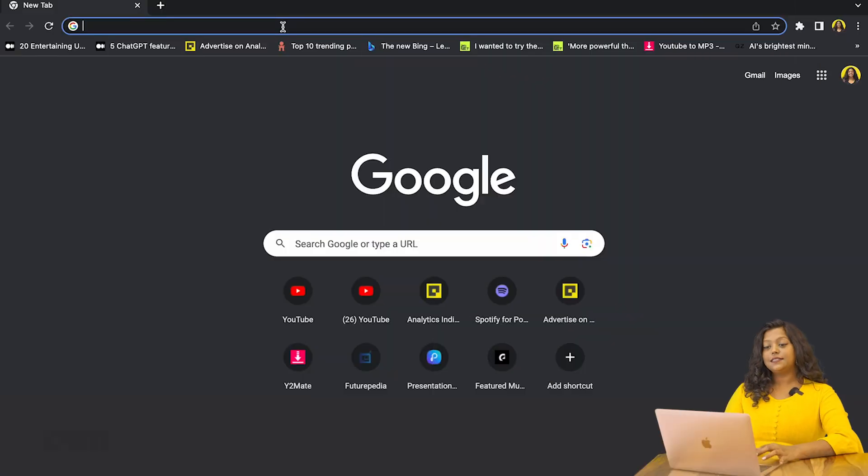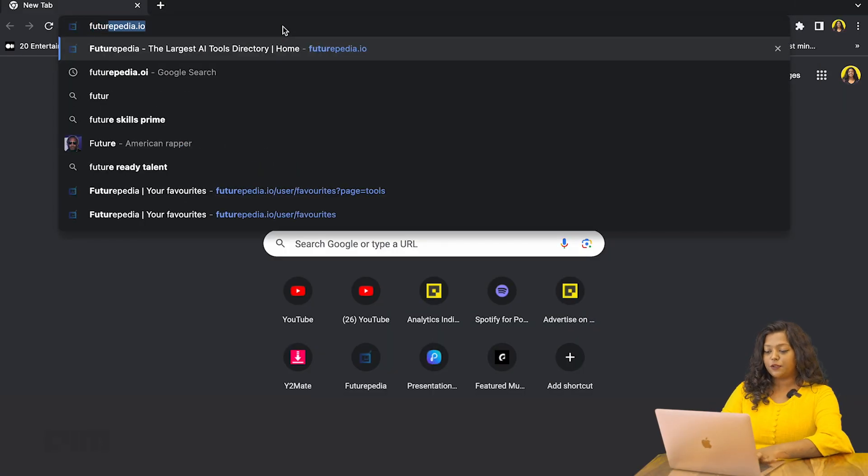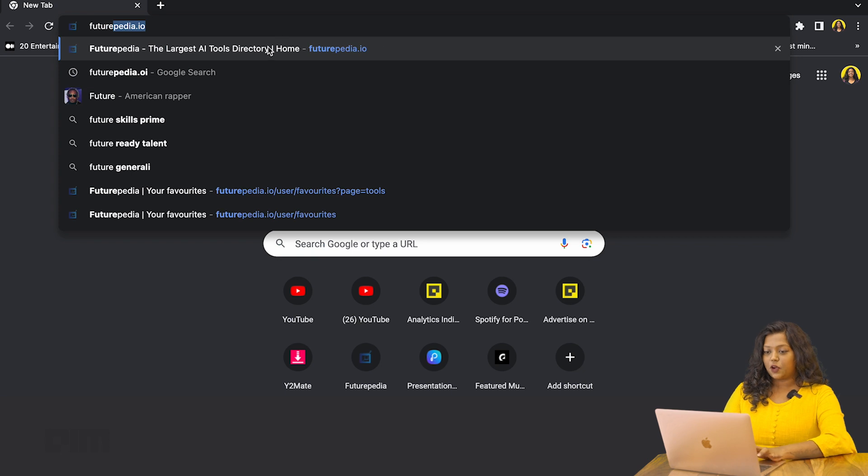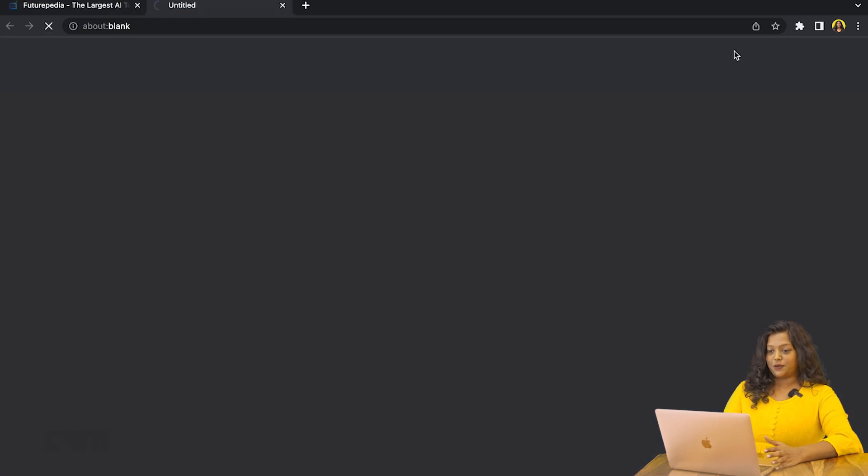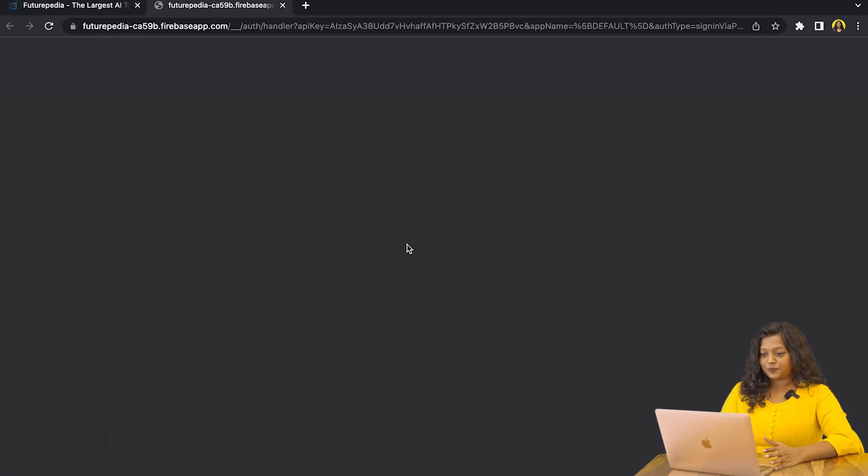To access this tool, all you have to do is type in futurepedia.io on your web browser. So we'll log in with my account right now.